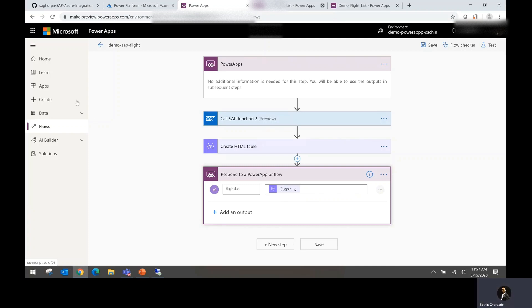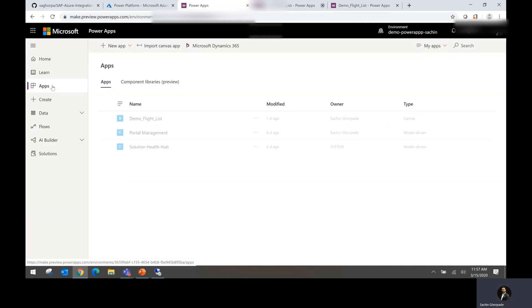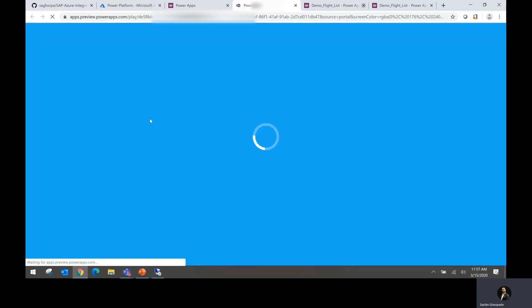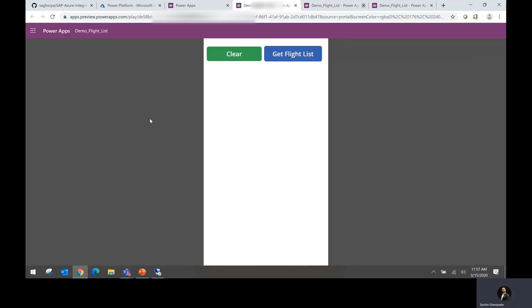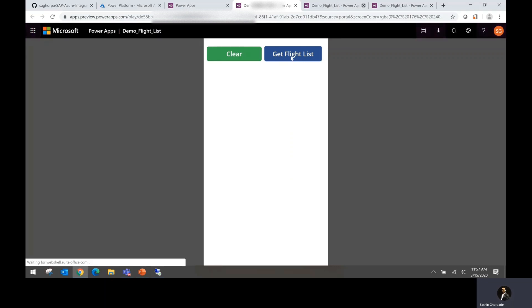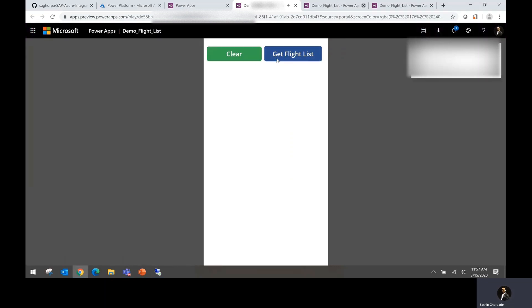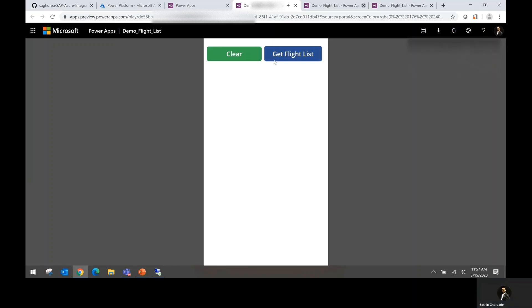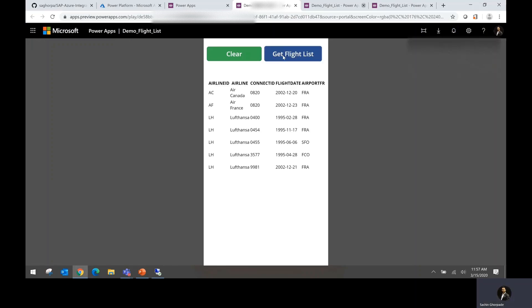So that's about the flow. Now how do you do the app? I have a quick demo flight list app. If I quickly click on this, I could see that I have defined two buttons. One is the get flight list. And if I click on this get flight list, it's going to fetch the information from my SAP system and provide me that information.